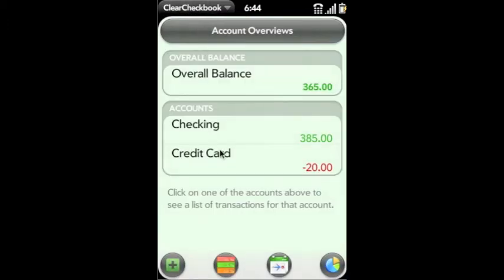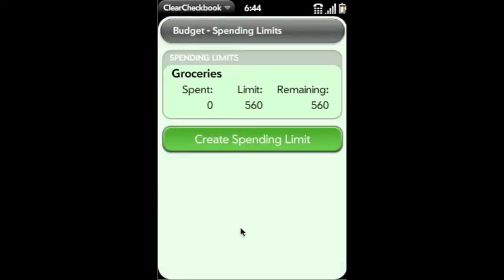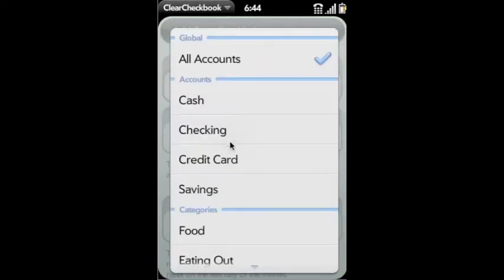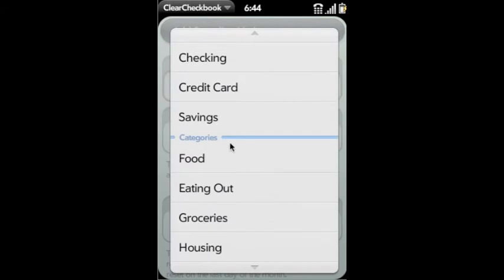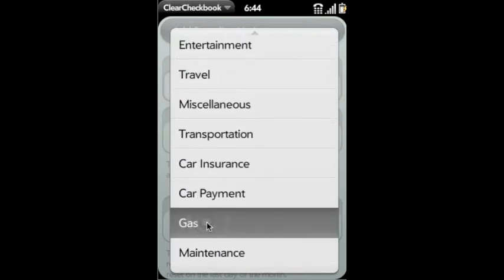Now we're going to go back to the overviews. You can see that our balances have changed. The spending limits are a great way to set budgets. We're going to create a budget of $100 for our gas. So $100 a month we're going to allocate for gas. So we go down and select gas.